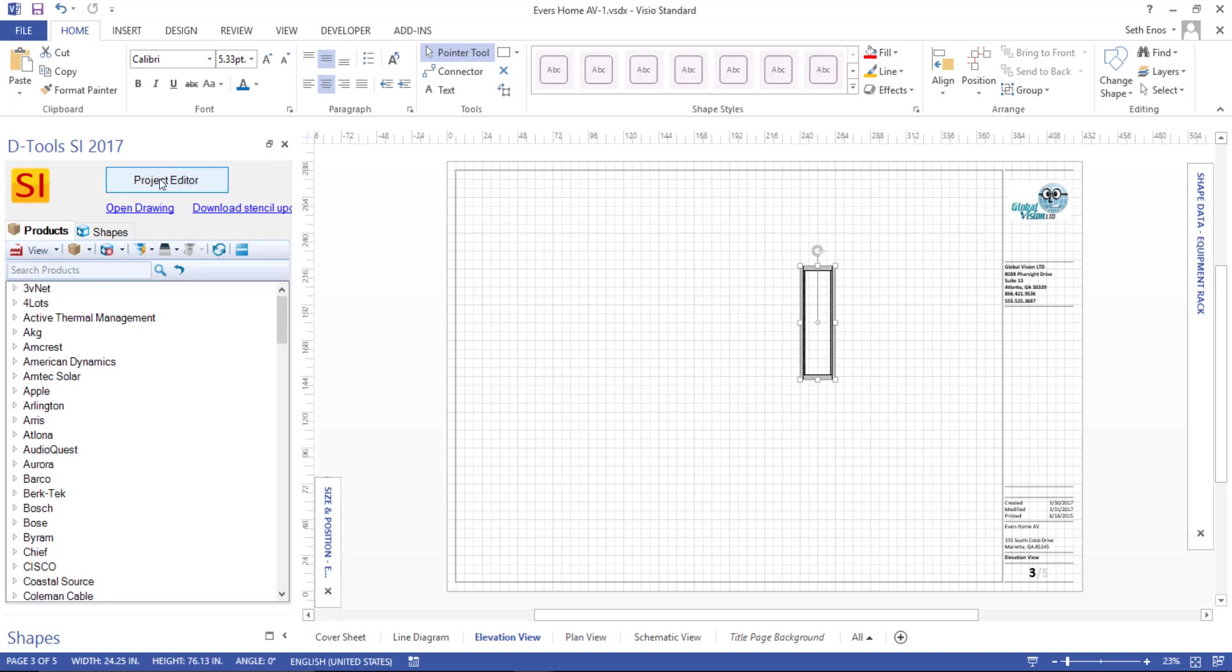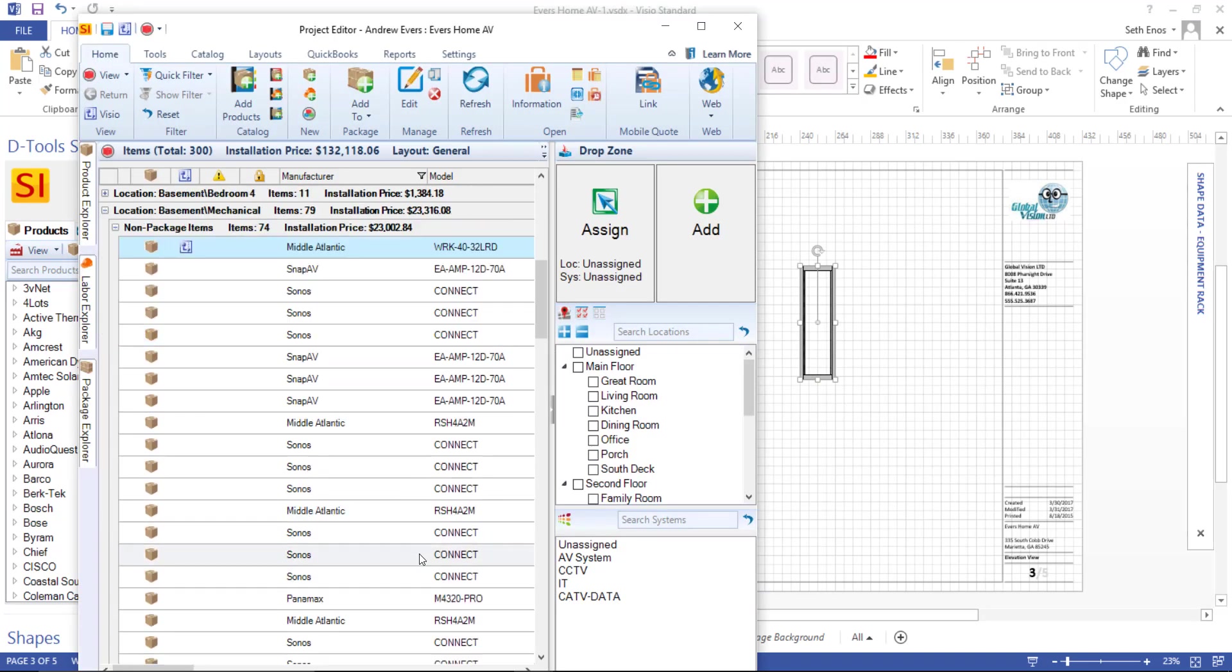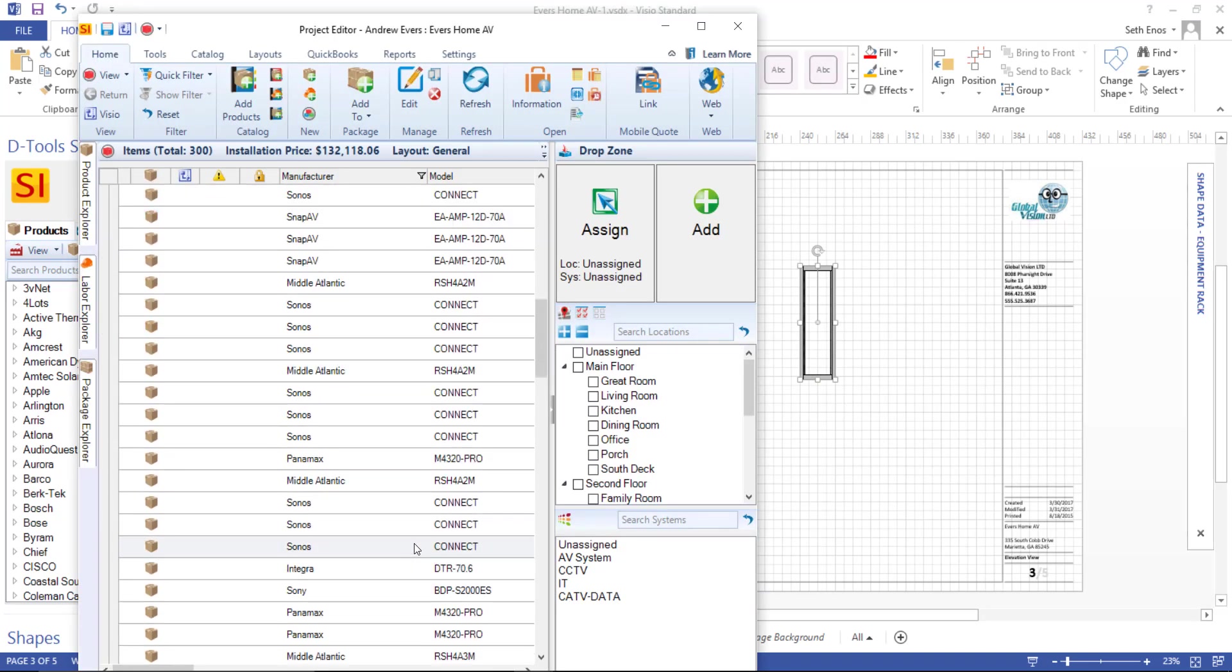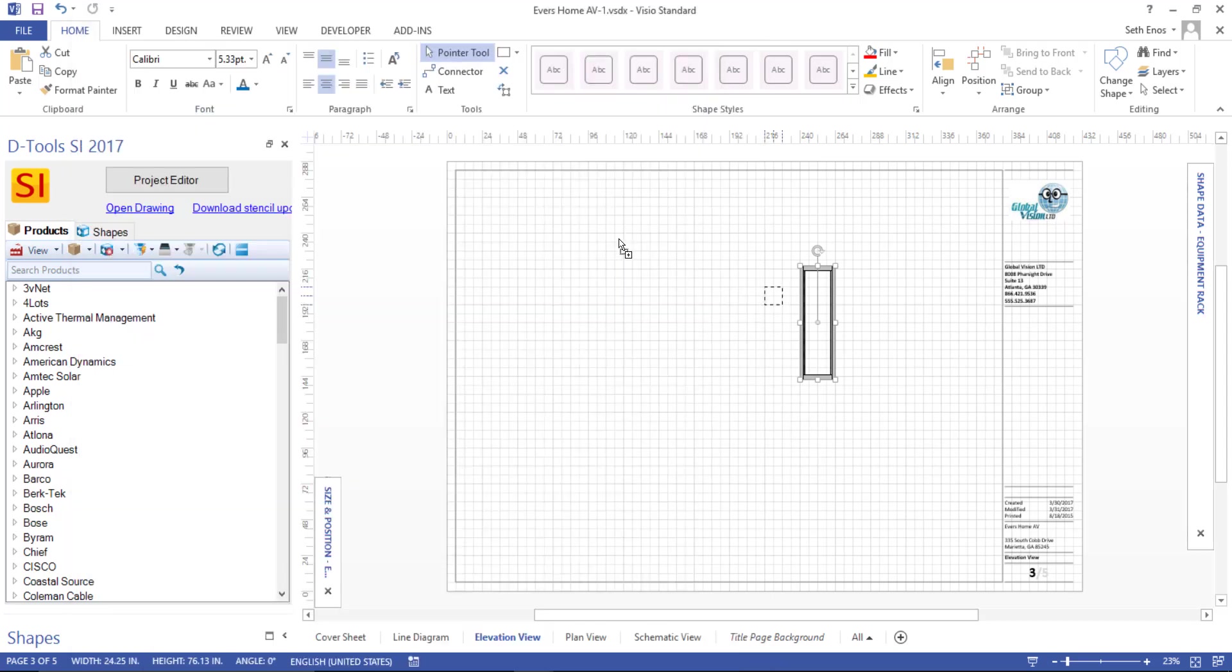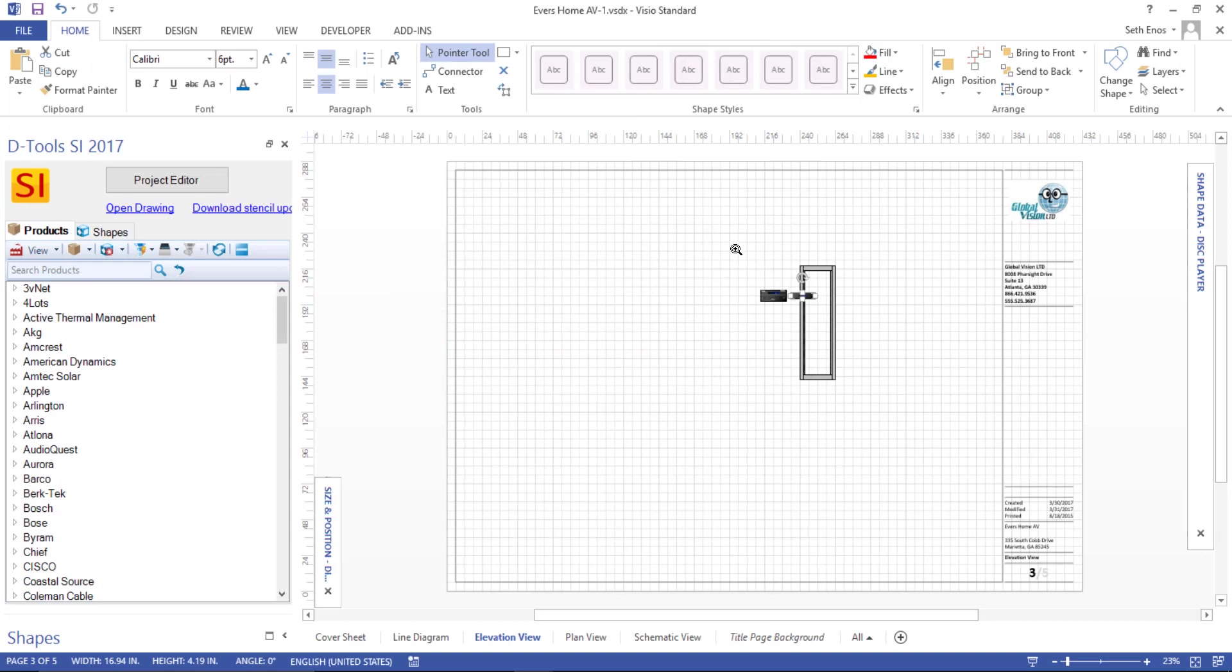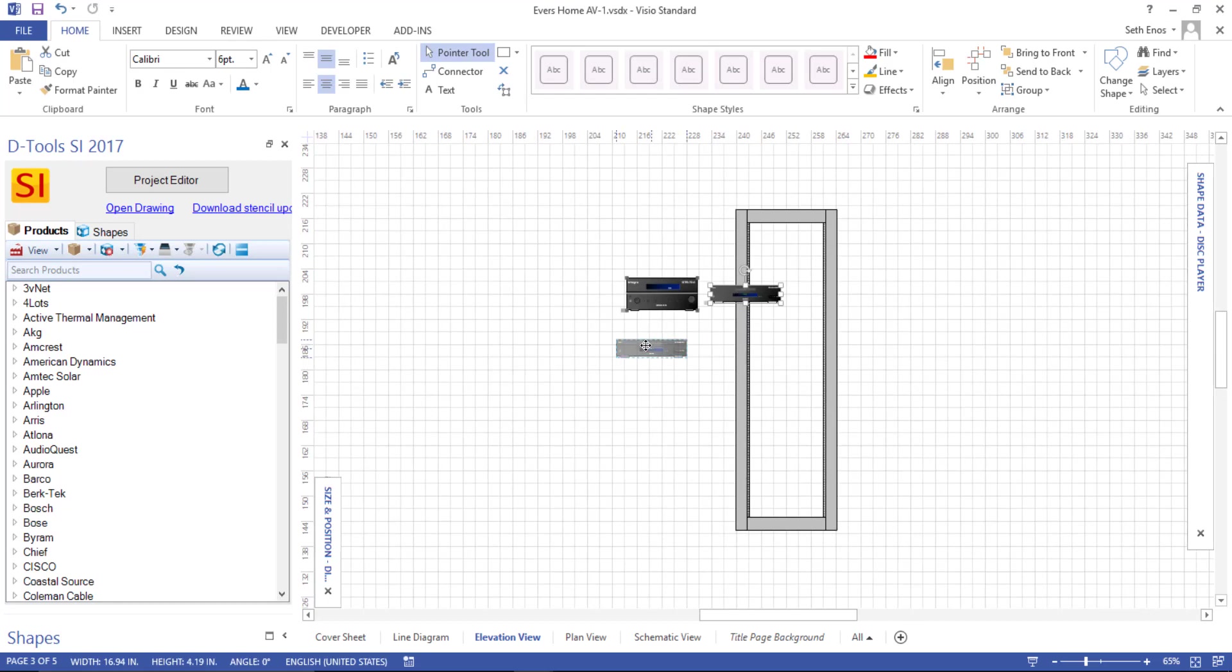I'm going to go ahead and drag a few more over, and then I'll zoom in and talk about them. Let's just scroll down in the list here. I'm going to pull these two devices over, drop those about right here, and we'll go ahead and zoom in. There we go. I'll move this one down a little bit, zoom in a little bit more.